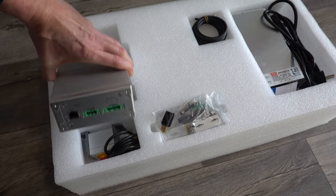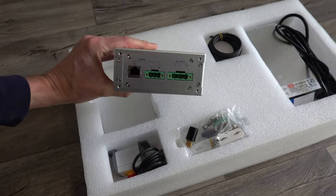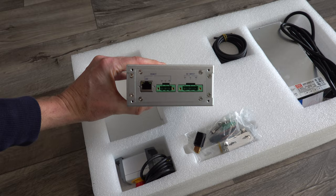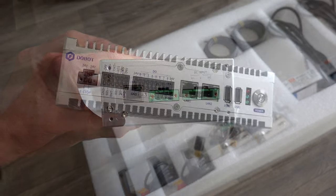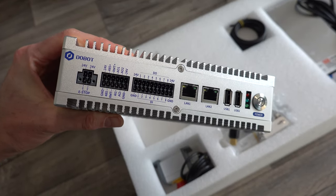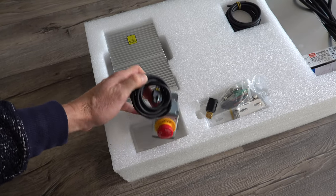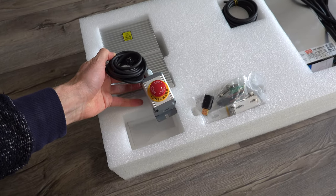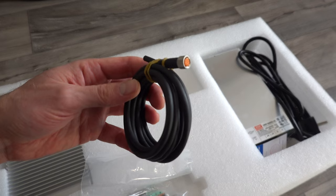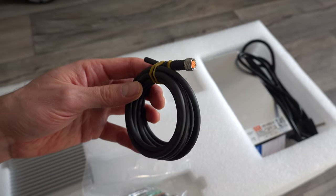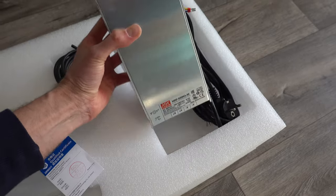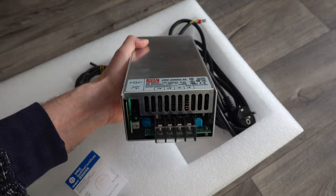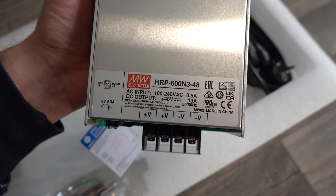This is the parts that come with the arm. A control box that is responsible for steering the movements of the arm and also takes care of the inputs and outputs for external signals. There is an e-stop, a wifi dongle, an interface cable for the end effector and lastly a big power supply that can deliver around 600 watts.